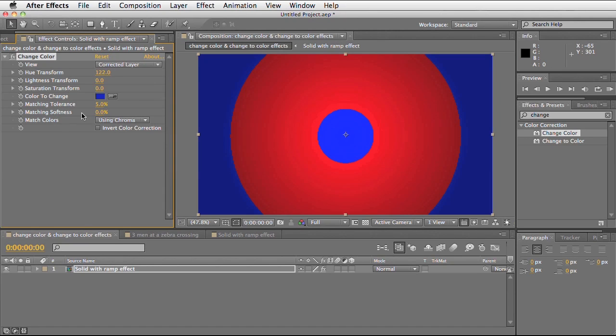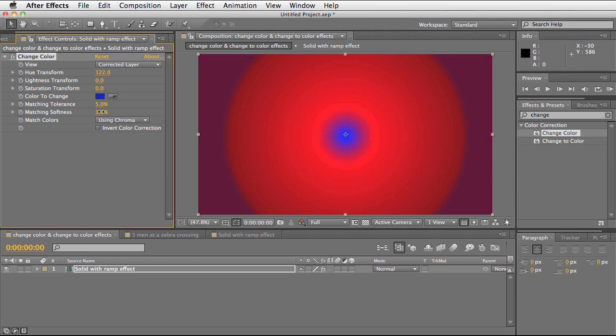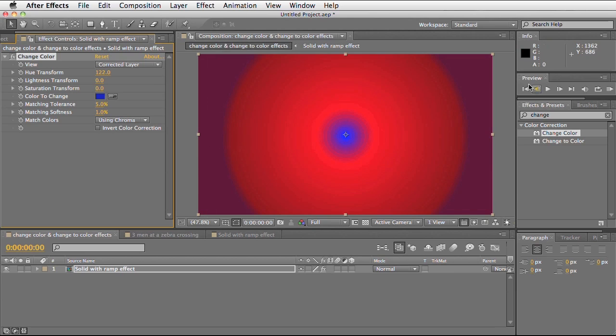Next we've got the match softness. The softness is basically the feathering between the selected areas. Here we can see we've got a very sharp circle on the inside and outside. By increasing this, you can see it's actually trying to feather across the bands between different colour values.